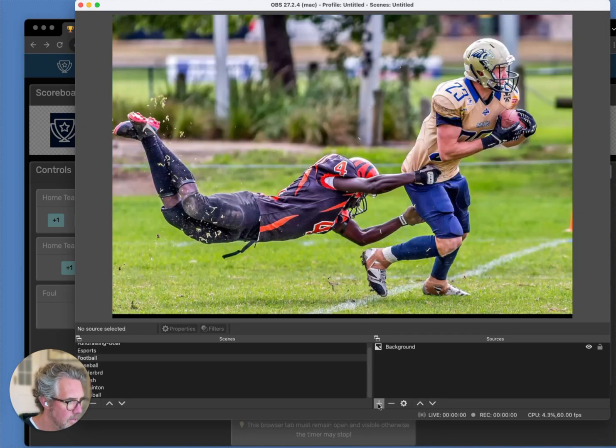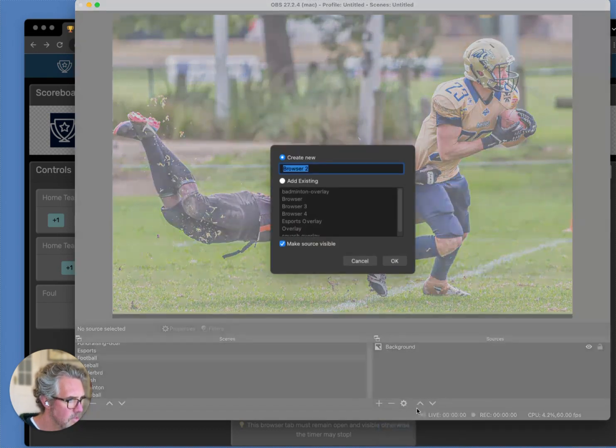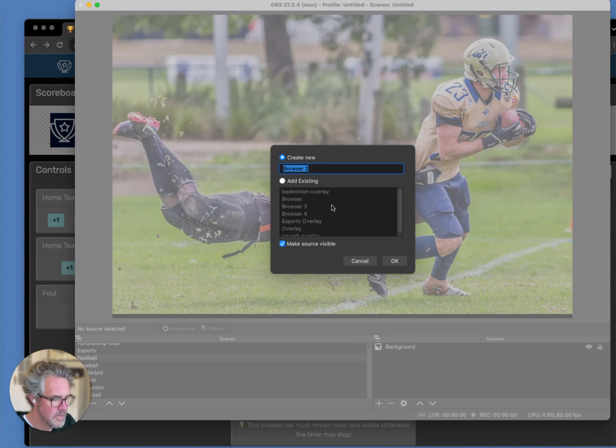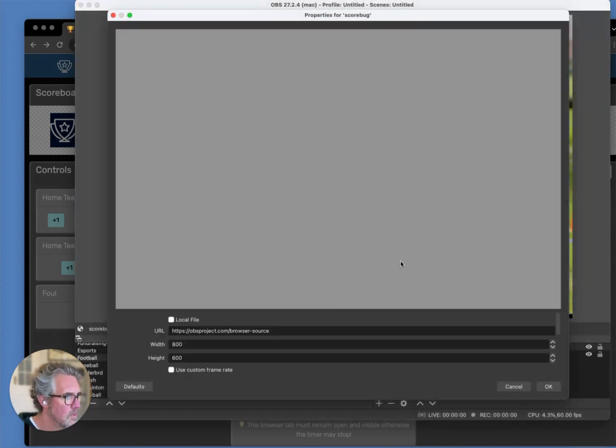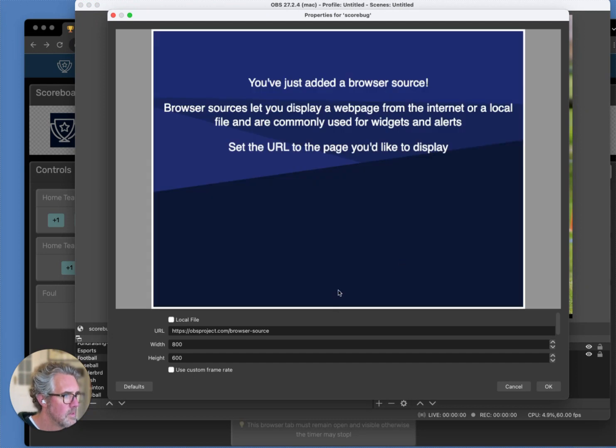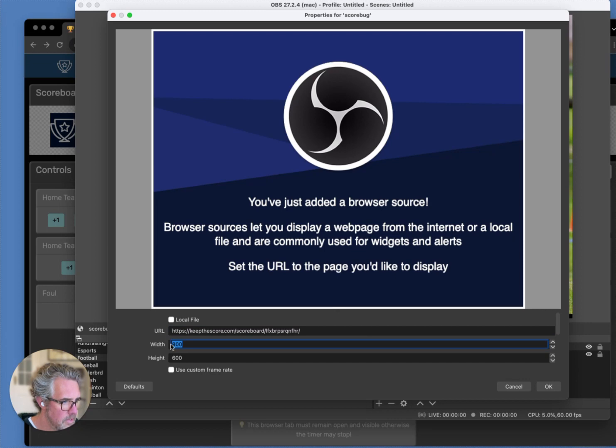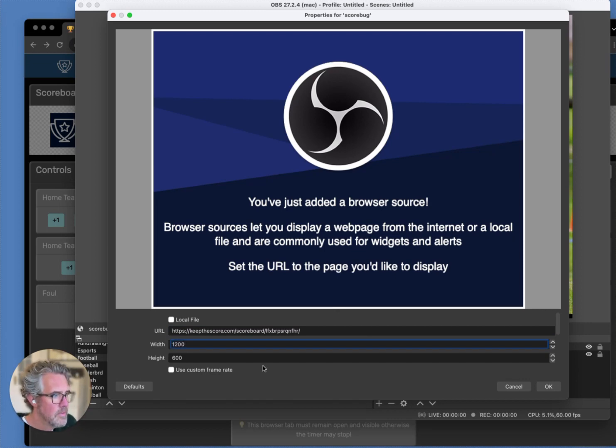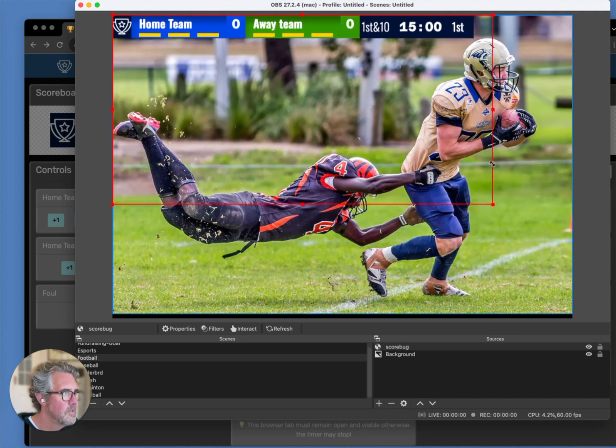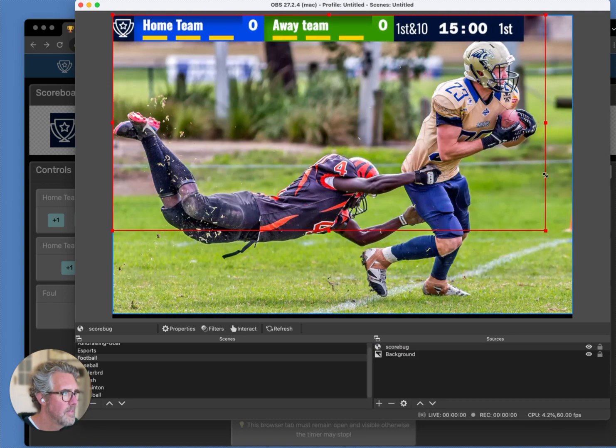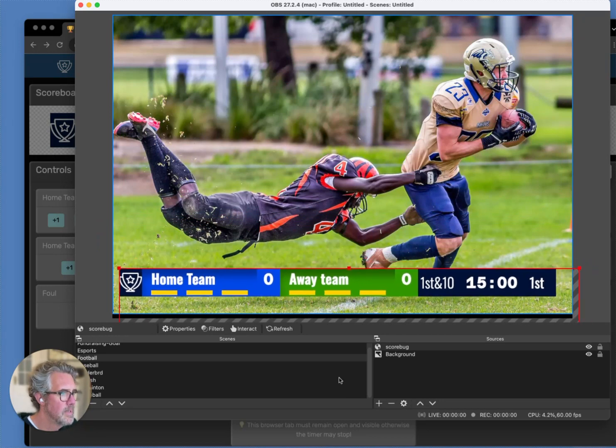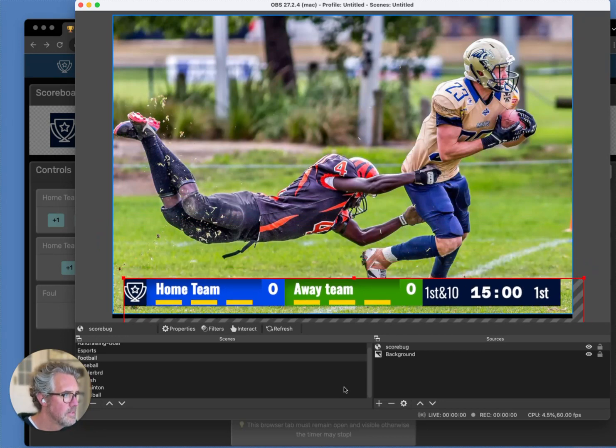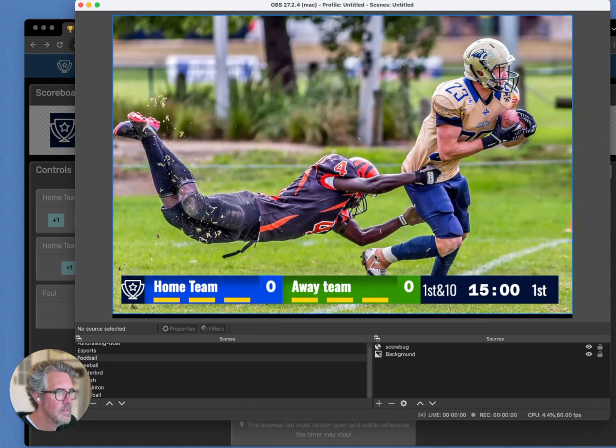I go down here and add a new source. I'm going to add a browser source. I'm going to give this a new name. In this field is where I add the URL that I copied to my clipboard. I'm going to increase the size to 1200. Click on OK. And now, it should appear. I'm going to drag this to make it a little bit bigger, and I'm going to place it down here.